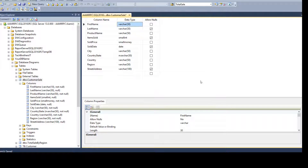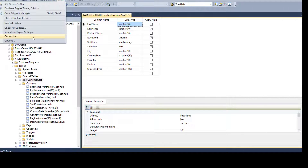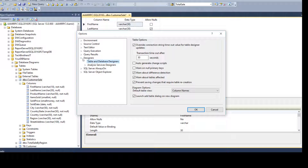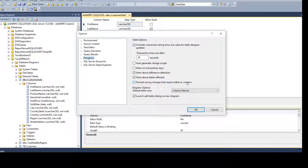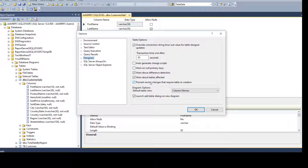Hit Cancel. Go to Tools, then Options, and under the Designer section there is a checkbox that says 'Prevent saving changes that require table recreation.' If you are okay with the drop and recreate behavior, you can uncheck this option and hit OK.